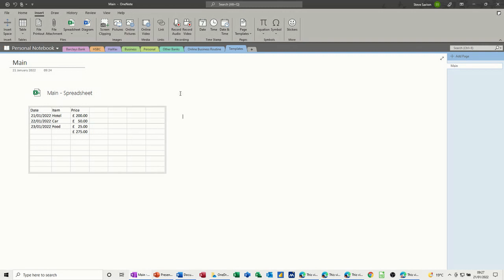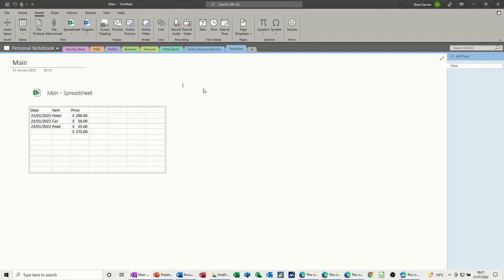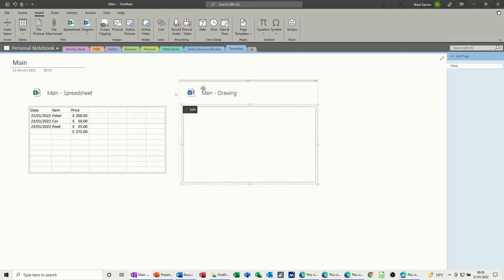So that's the first one, next one I want to have a Visio diagram available and I'm going to do a new one as well. So this is just going to be a process diagram that I want to create, it'll just be a blank set of shapes that I can then use as and when I wish.